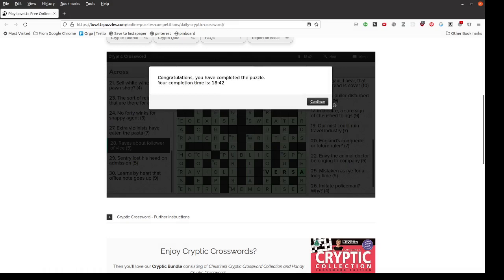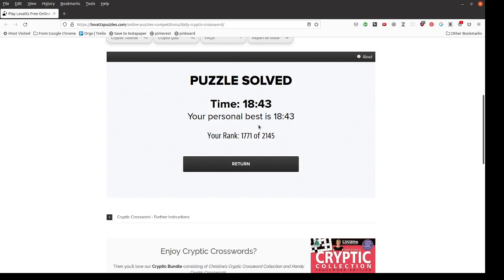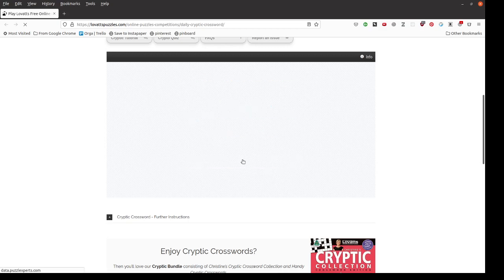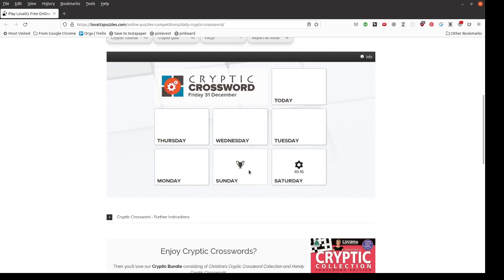So that's the end of the puzzle. There is one of these every day on Lovets. I can't give you a link to this one because they change day by day so you can only get the past week. But I will put a link to the Lovets crosswords in the description so you can click through and look at whatever puzzles are around today. Bye.